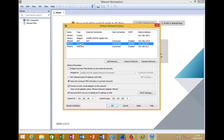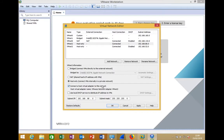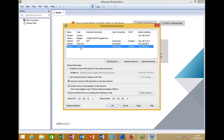For VMNet2, set it to Host Only. Connect the host virtual adapter to this network so that VMNet2 is a separate virtual network that is also accessible from the laptop. Disable the DHCP service for VMNet2 for now — we will assign the IP address manually from the adapter settings.